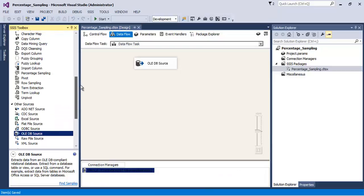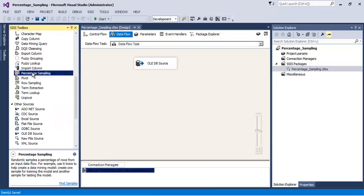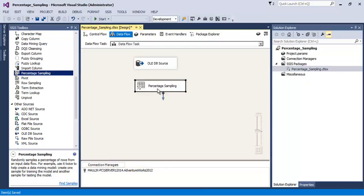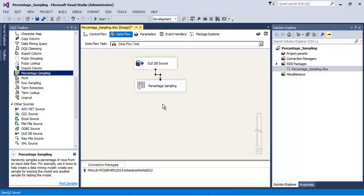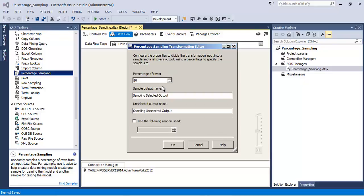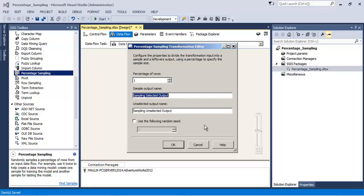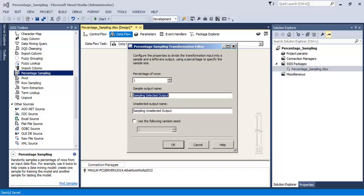Now let us add a percentage sampling transformation. It's a very simple transformation - we just need to specify the percentage of records that we want as selected output, and the other default output will be unselected output. One percent of records will flow to the selected output.